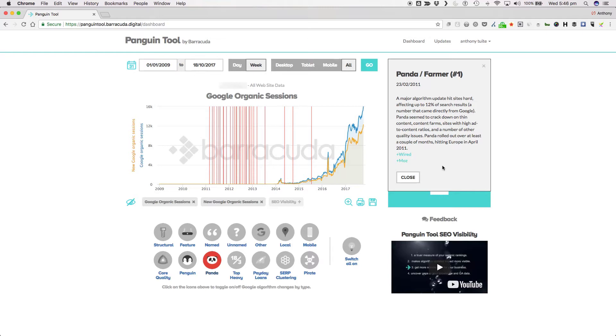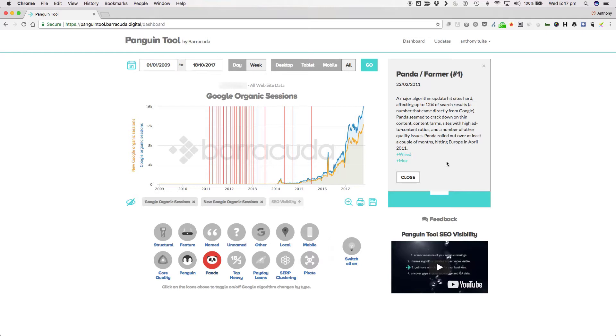The other kicker was, Panda was a site-wide filter, as in if you were caught, it wasn't just your bad pages that suffered in the SERPs, it was your whole website. Once caught, you had to repair the damage and wait for the next update to see if you had done enough to re-emerge in the SERPs. According to Google, Panda has now been baked in to the main core quality algorithm, so we no longer hear about updates and changes.